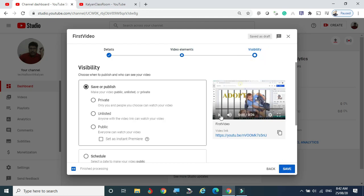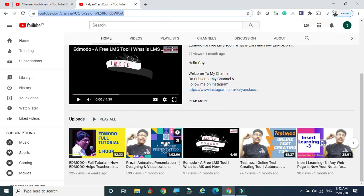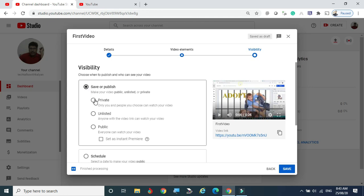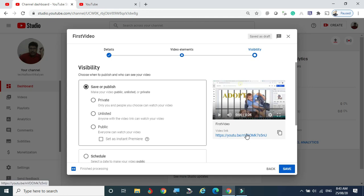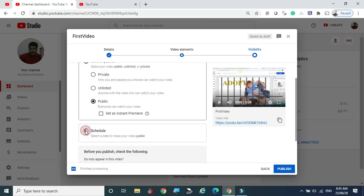Next is the Visibility section, which controls how the video is displayed. You see the thumbnail here. You can set the video to Private, Unlisted, or Public. Private means only you and people you choose can watch. If you share the link with friends, only those people can view the video — it won't appear in Google searches. Unlisted means anyone with the video link can watch, but without the link they cannot find it. Public means anybody can view it — they can find it through YouTube or Google search by typing the video name.